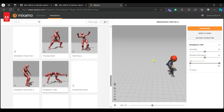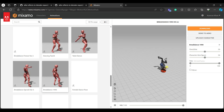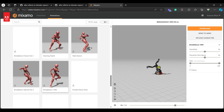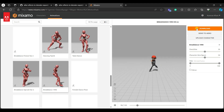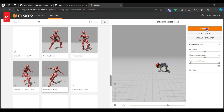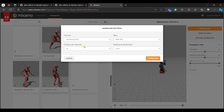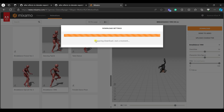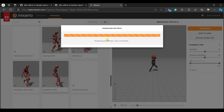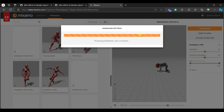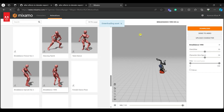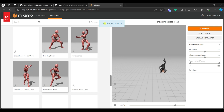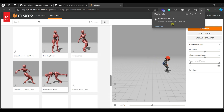Hit Download to get this file into Blender. Don't change any settings — just hit Download. It's preparing the download, and now it's downloading the asset.